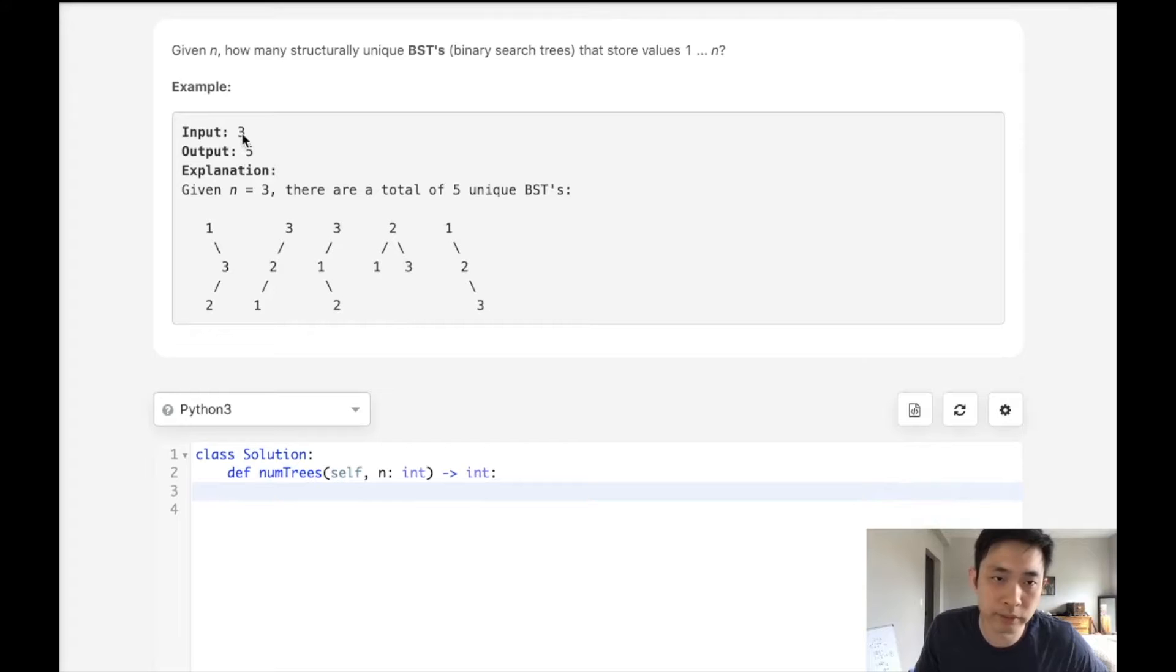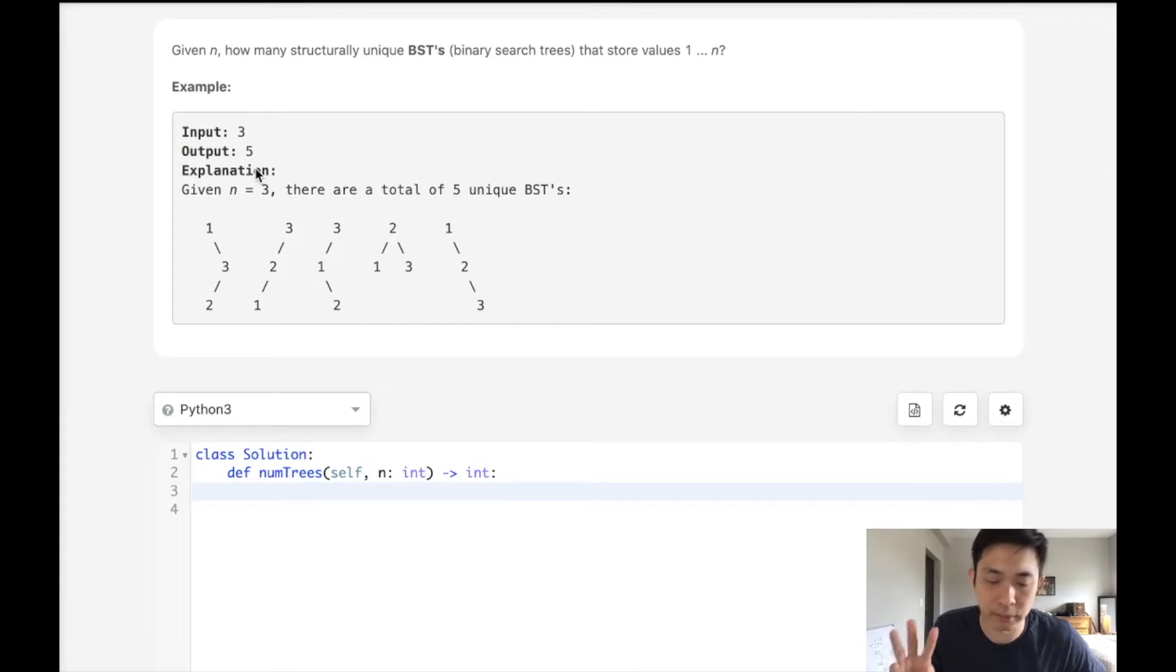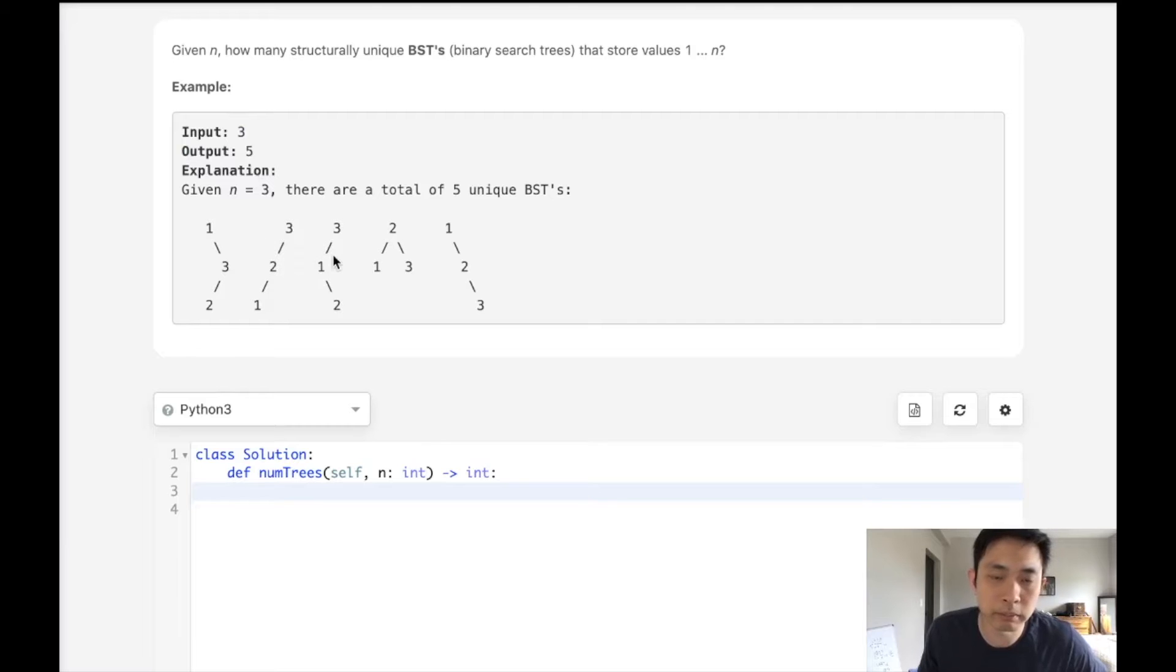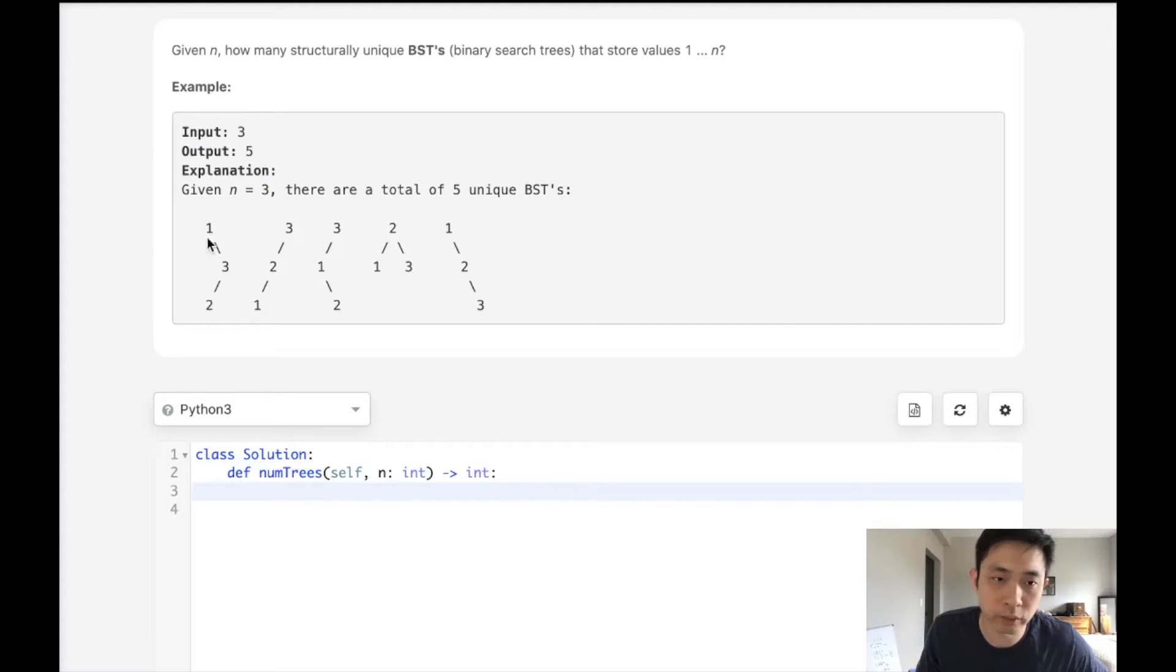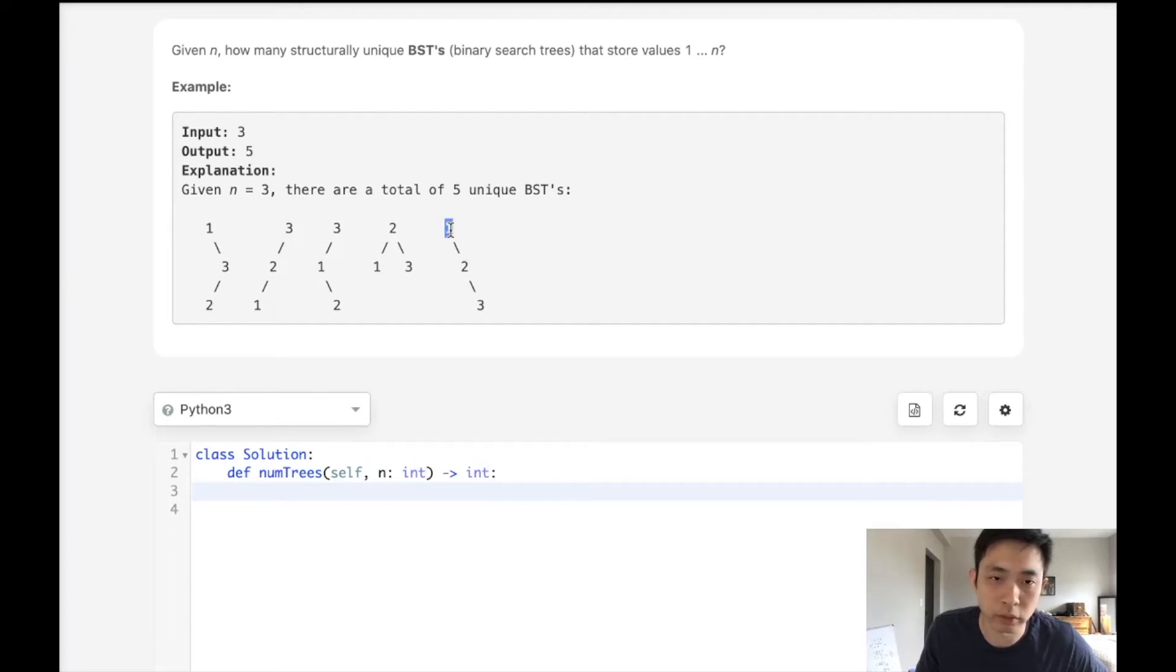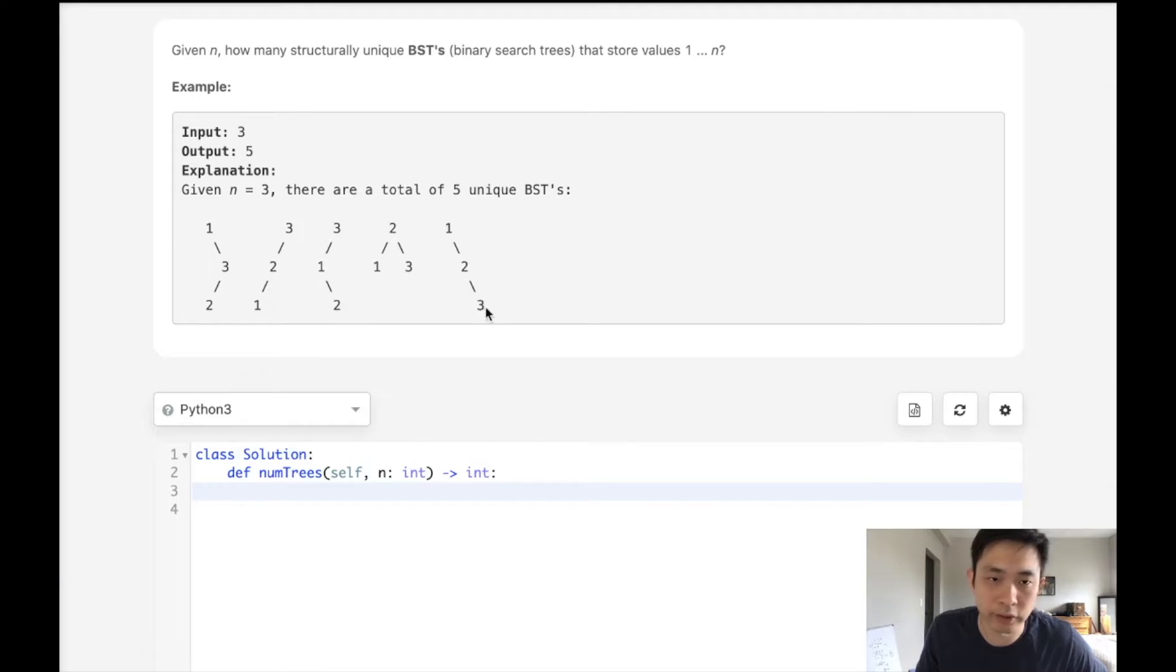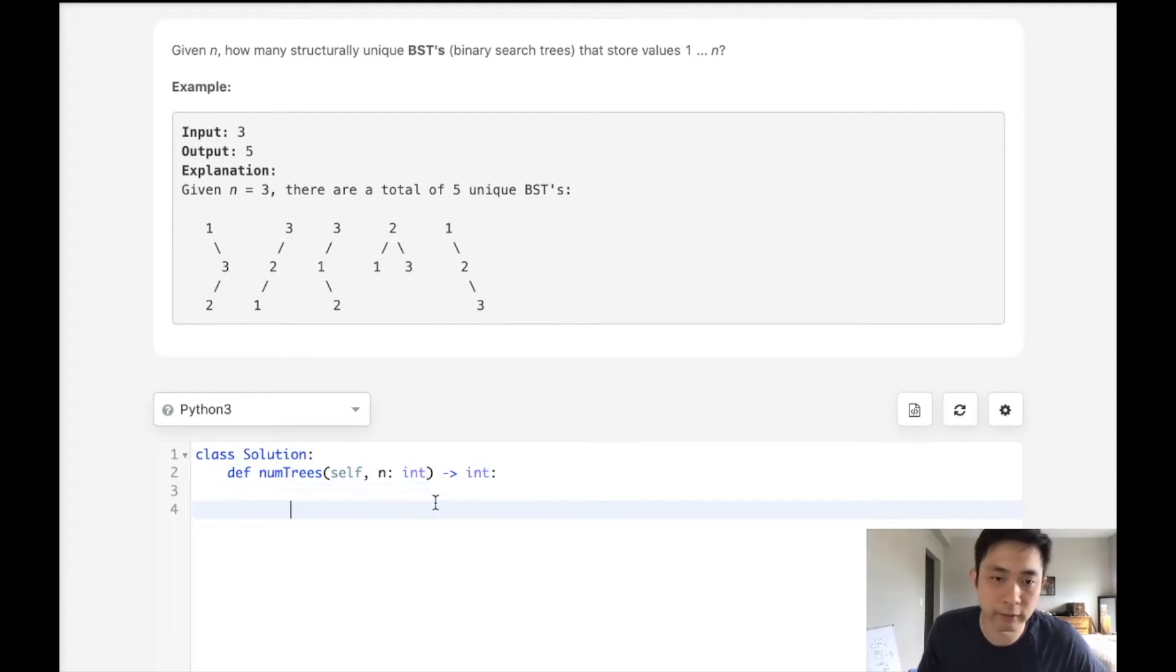For example, if we're given the number 3, that means there's going to be 3 nodes: 1, 2, 3. How many unique binary search trees are there? They've drawn this out where we can have 1 at the root and 3, 2 coming down here, another 1 at the root and 2, 3 like this, 3 at the root, and so on and so forth. There's going to be a total of 5.